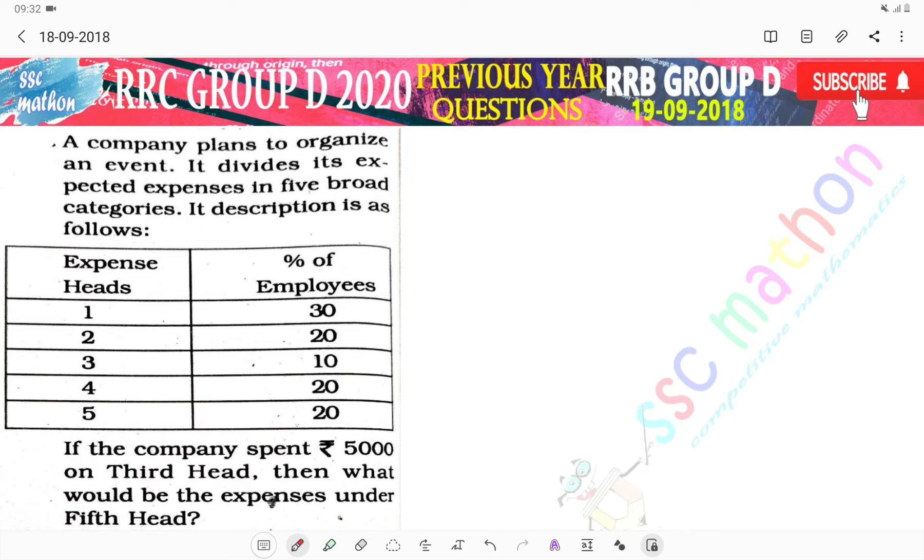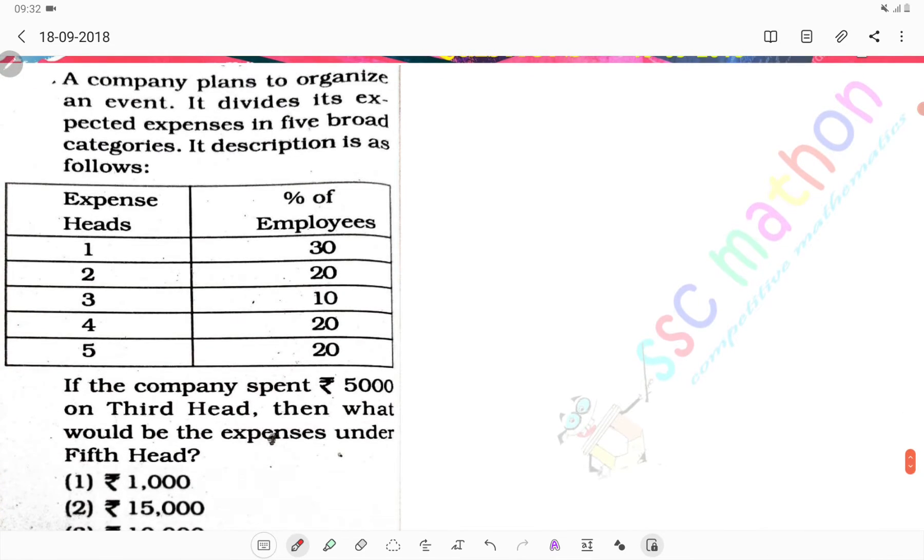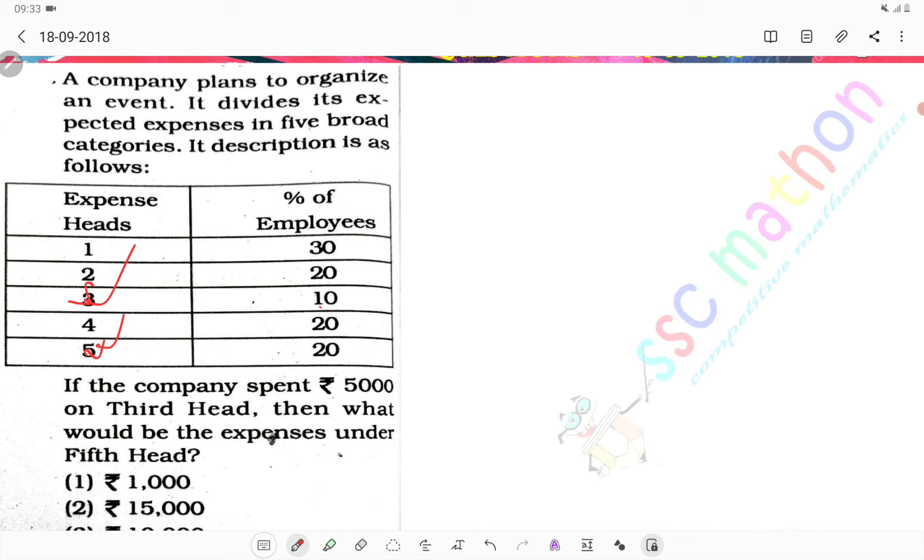Matlab niche diya hua hai - expense heads 1, 2, 3, 4, 5 and percentage of employees diya hua hai. If the company spent 5000 on the third head, then what would be the expenses under fifth head? Matlab paanchve head mein kya hai?